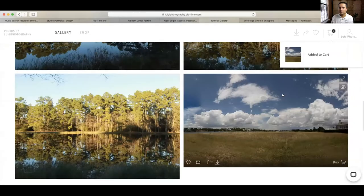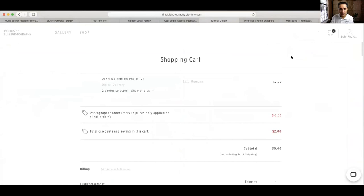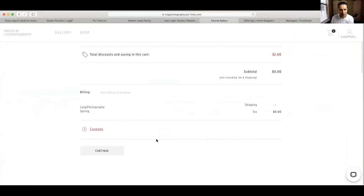Now it's time to check out. The checkout process will be the same as you would do with any other online software — it's going to ask for your credit card, your address, and things like that. I hope you found this helpful. If you have any further questions, please do not hesitate to contact us. Thank you and have a great day.